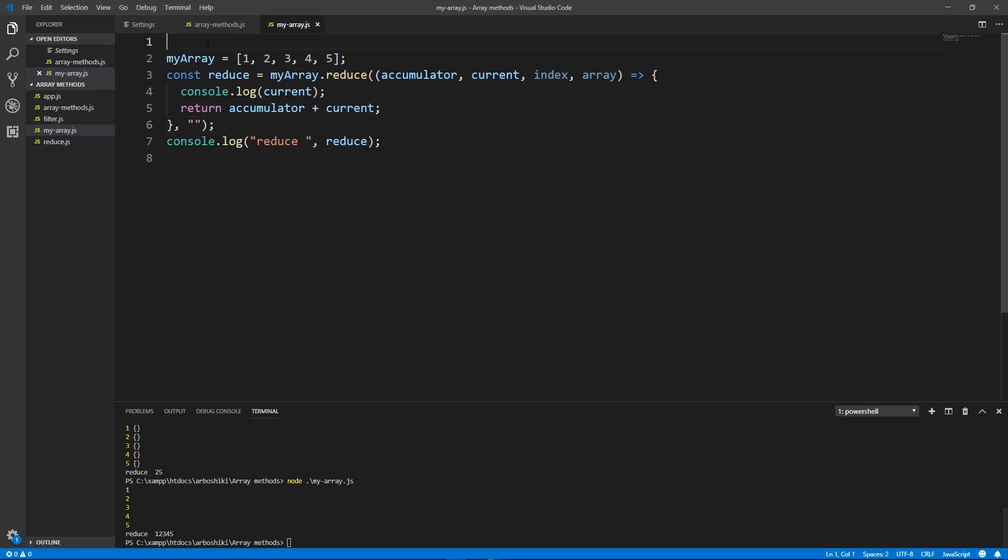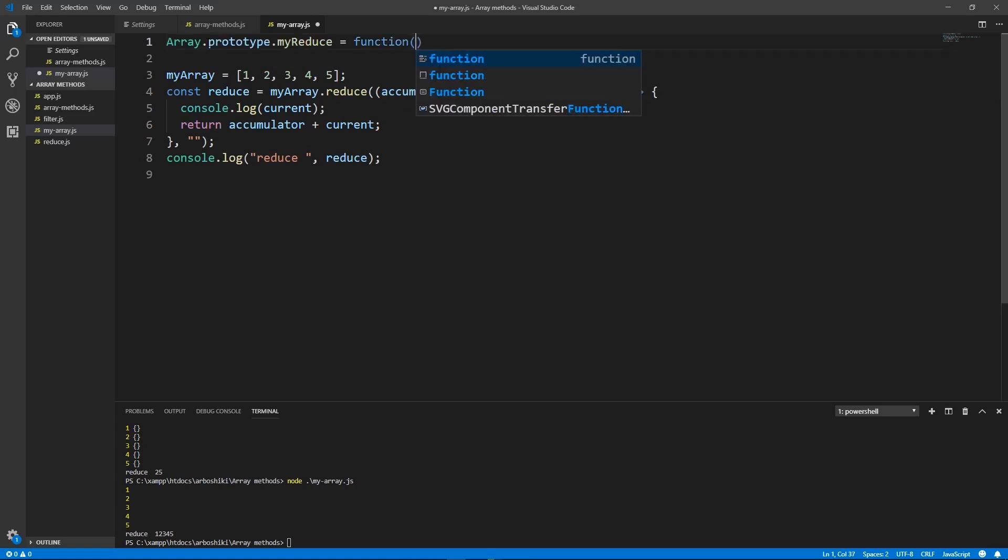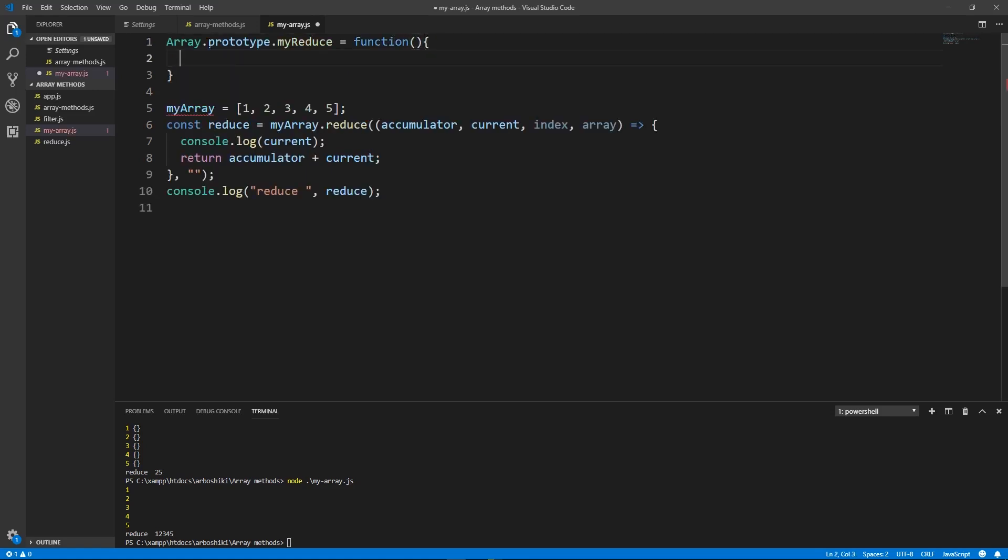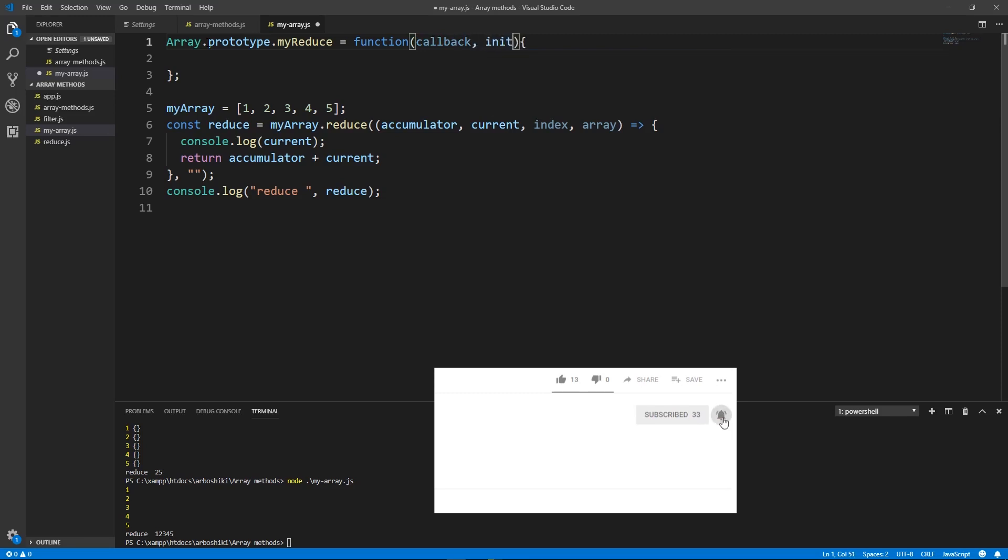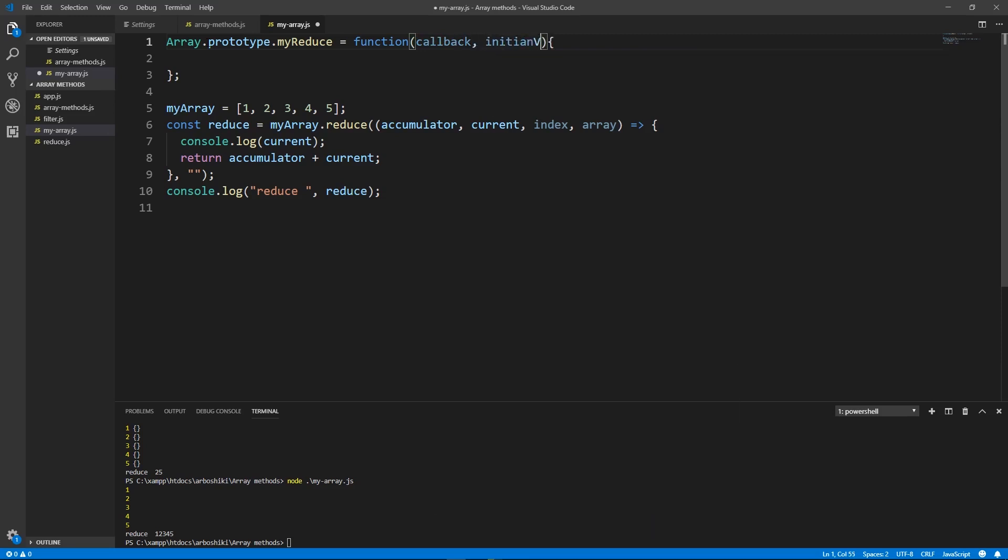First of all I'm gonna add my reduce method in array prototype. I'm not gonna write arrow function here as far as this binding is lost inside arrow function. The callback and initial value.